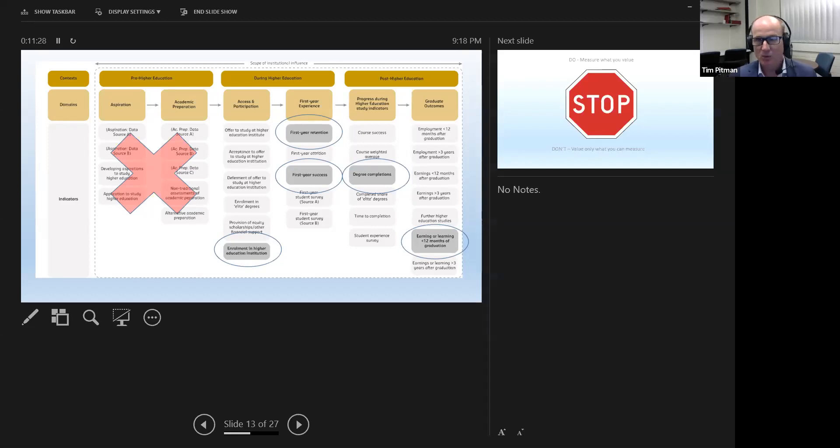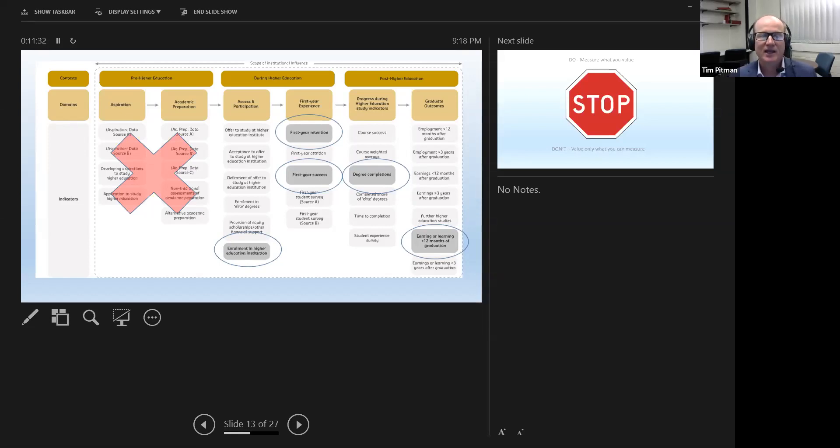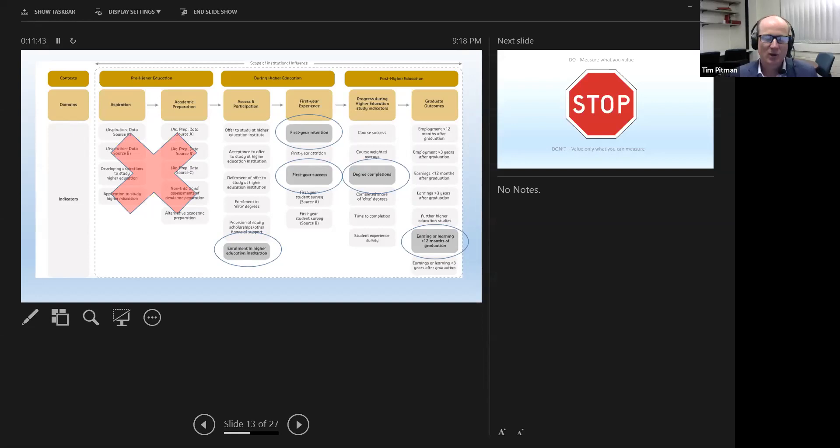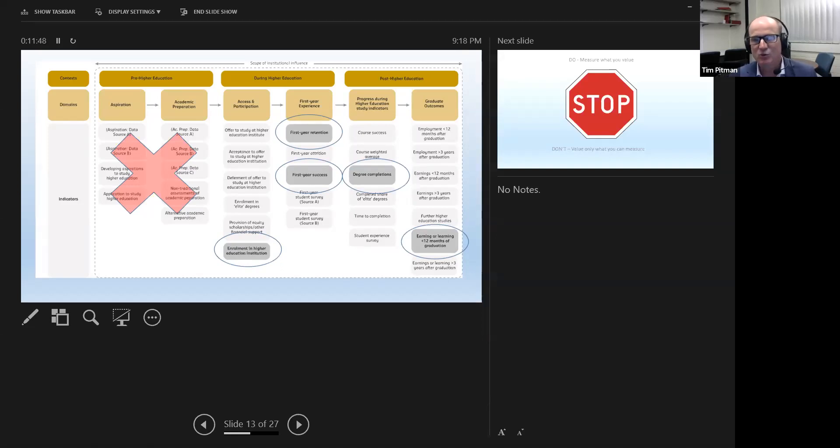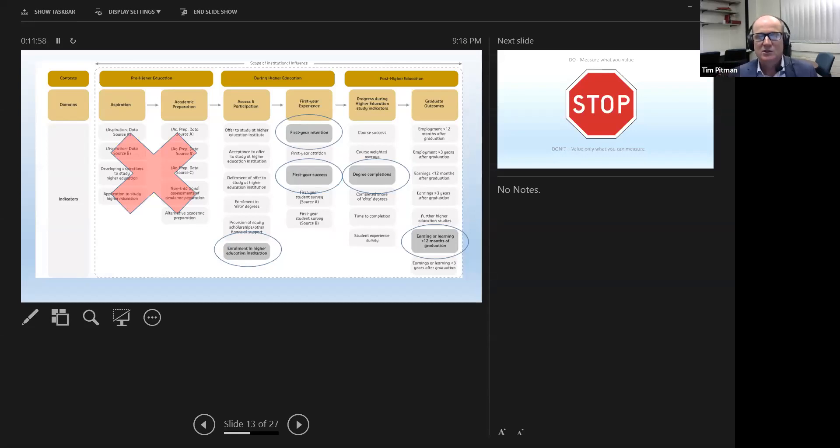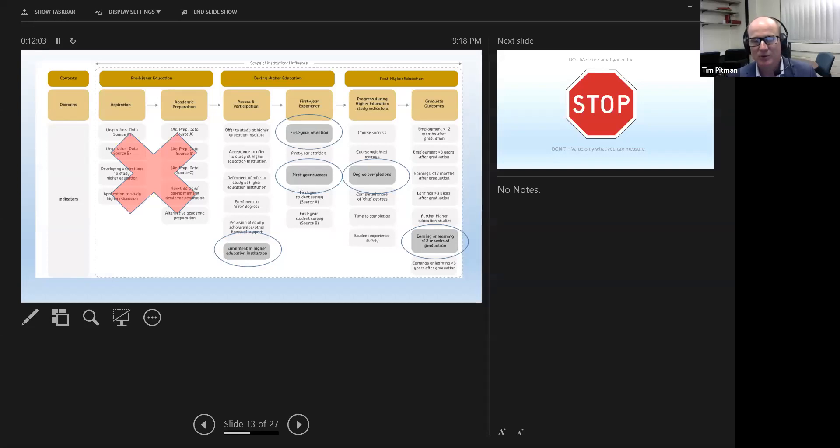Two things I want to talk about straight away. As you can see with the big X, we did not have any data sources that passed muster in the first two domains. The primary reason for that was that the data was not valid enough. Universities don't tend to collect reliable and robust data in interventions or actions that they take before the student actually enters their financial and enrolment system, so to speak.